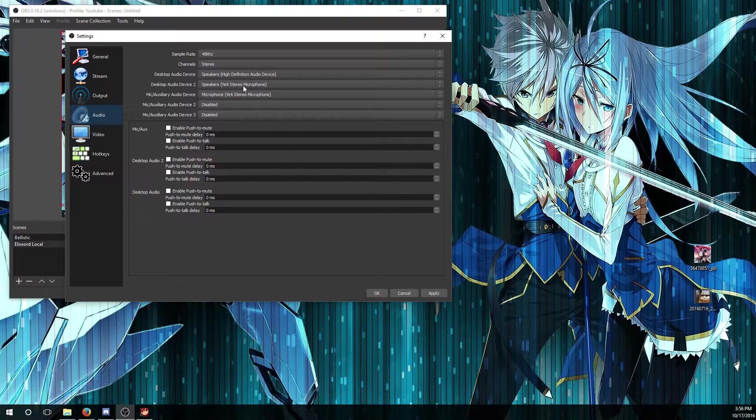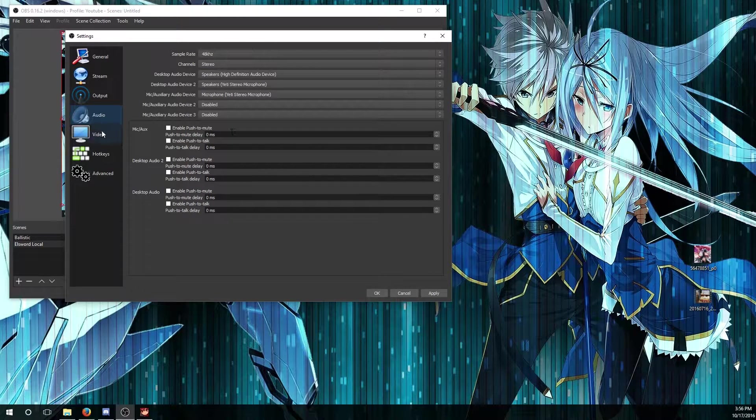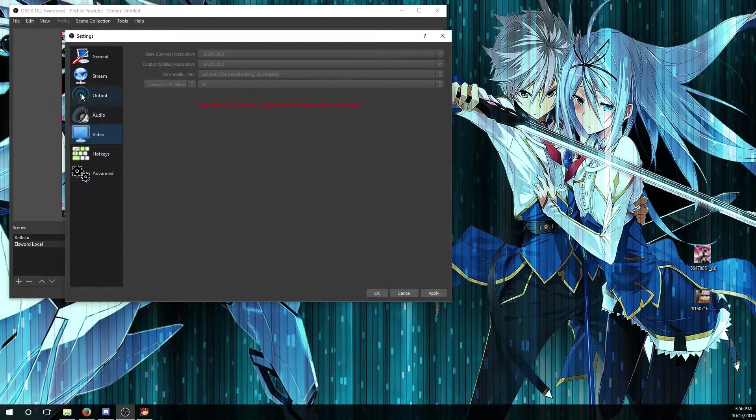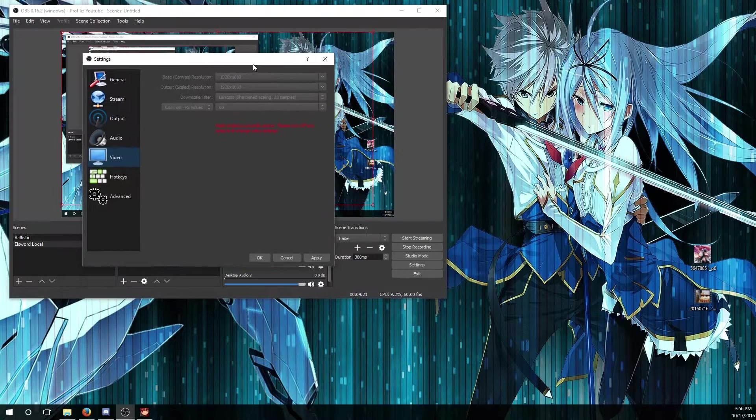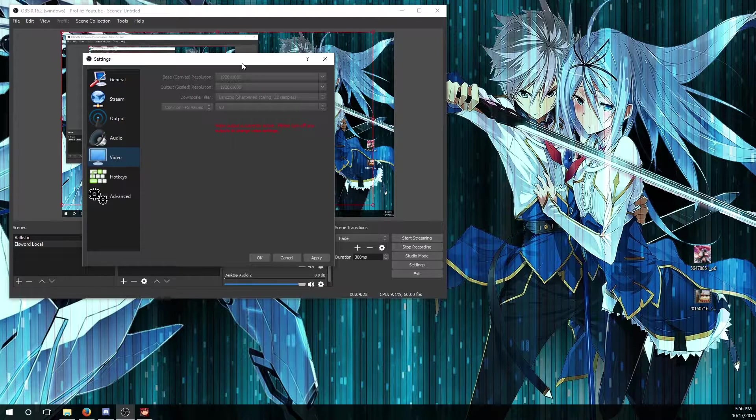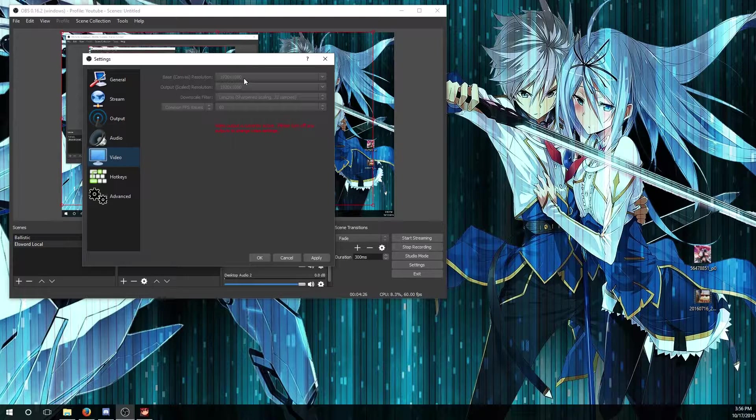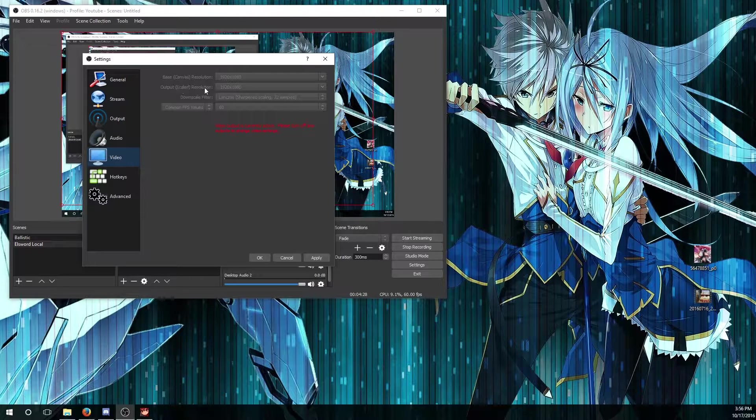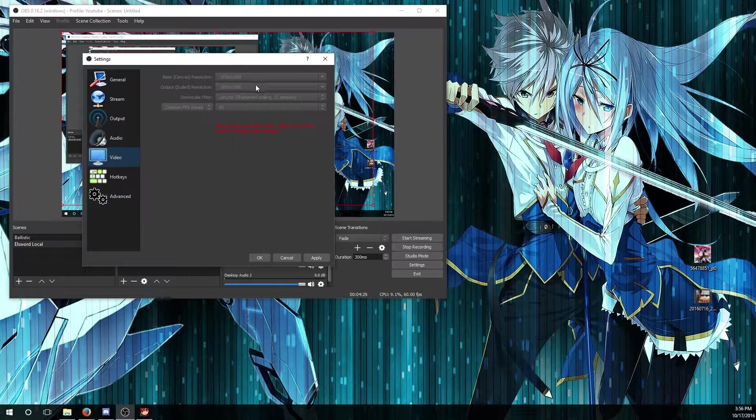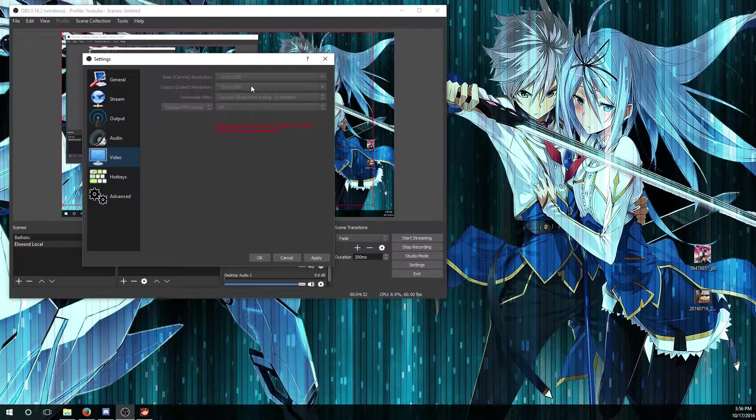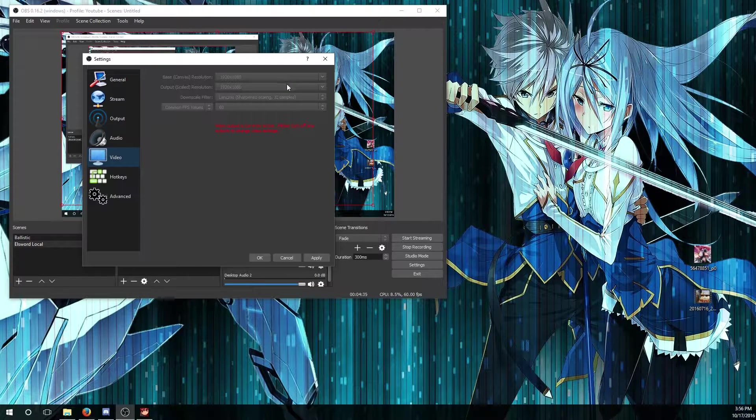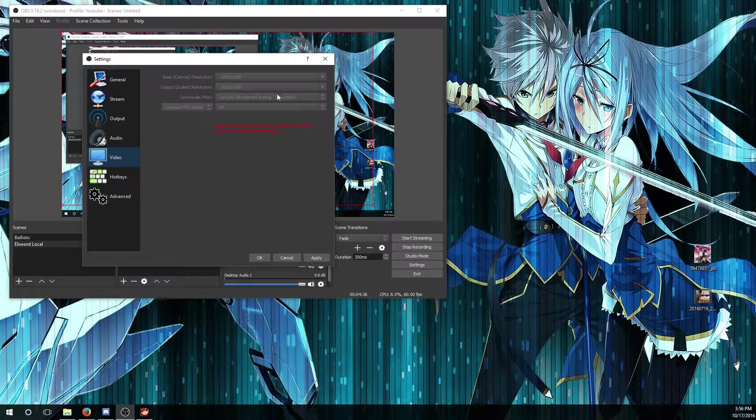For the base resolution, you just copy whatever your monitor is. In my case I have a 1080p one. For the output, you don't want to change that because you want to get the best quality video as possible. Downscale filter you don't need to do because you're not going to downscale your videos that much.